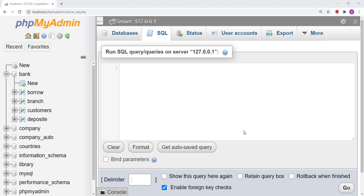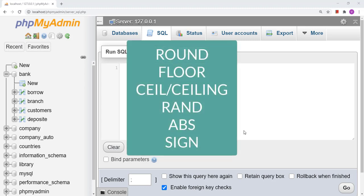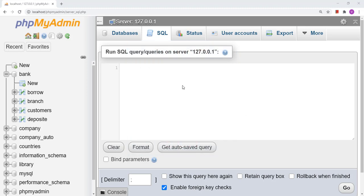Hello friends, today we will discuss various functions in MySQL. We will see how to round up a value, how to round down a value, how to generate a random number between a specific range, and many more functions. Let us begin with the very first — the ROUND function — which is going to round a number.